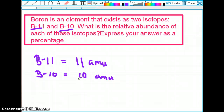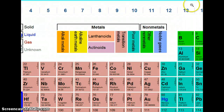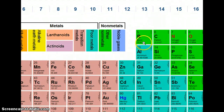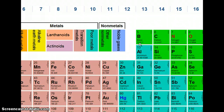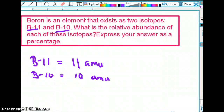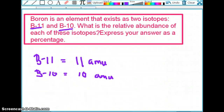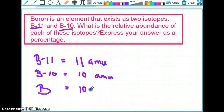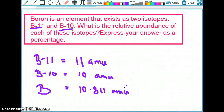So we have 11 atomic mass units and 10 atomic mass units as given information. What else can we find? We can always go back to our periodic table — it's probably the most important resource you'll ever have in chemistry. We can see the relative atomic mass for boron on the periodic table is 10.811. That is the atomic mass of boron itself, and that's another piece of given information — 10.811 atomic mass units.